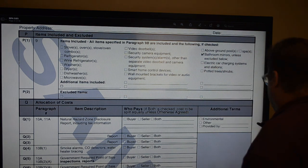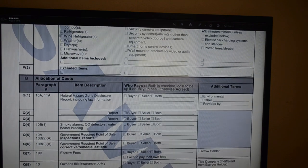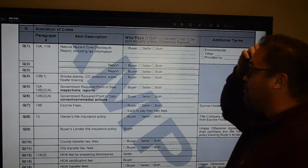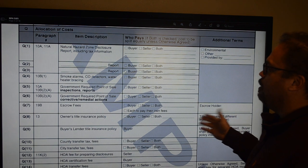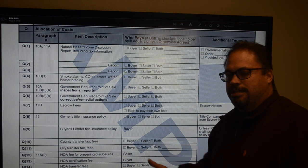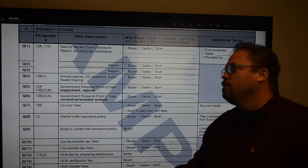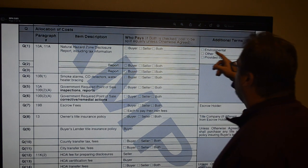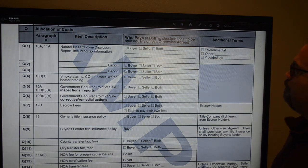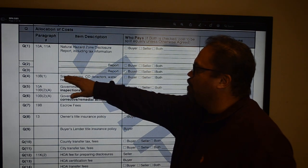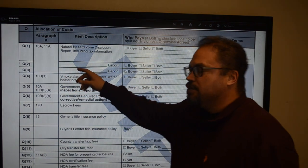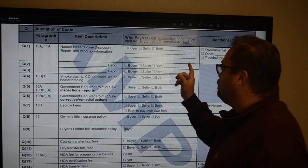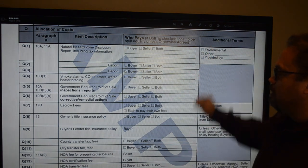Section 3Q is the allocation of costs — determining who pays for what and whether specific providers are required for certain reports. Your NHD is at the top. If you want an environmental report, check the box and put the provider company. This is also where you'd list your pest report, roof inspection, sewer line camera scope, or septic — and specify who pays and who does the report if you don't want seller's choice.